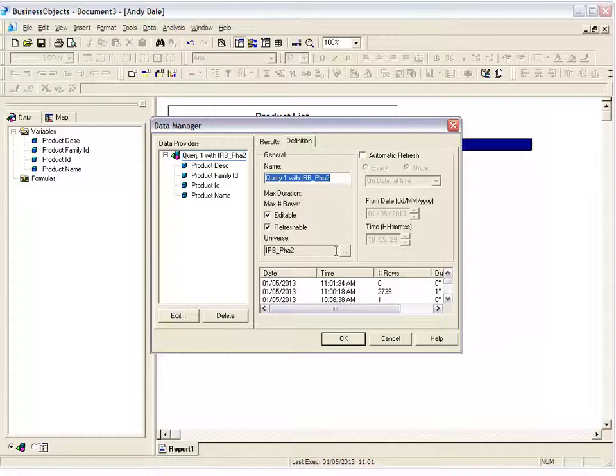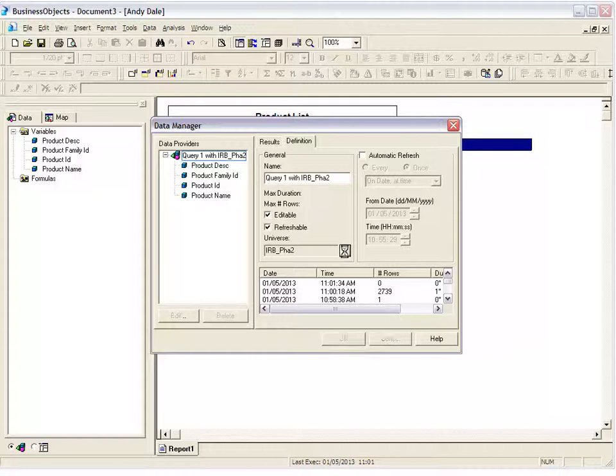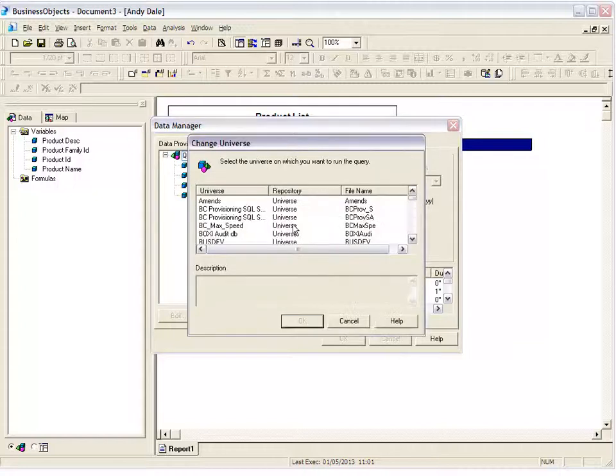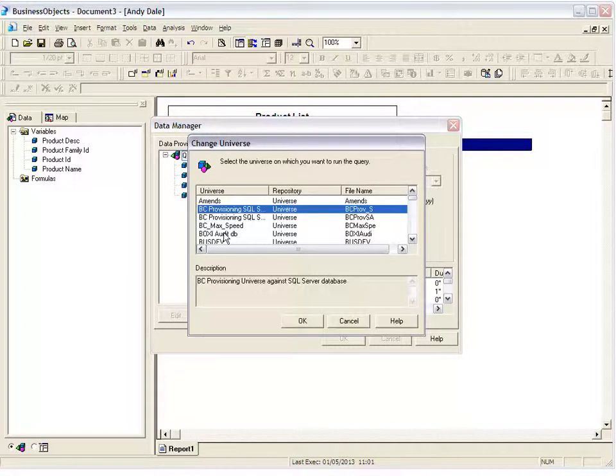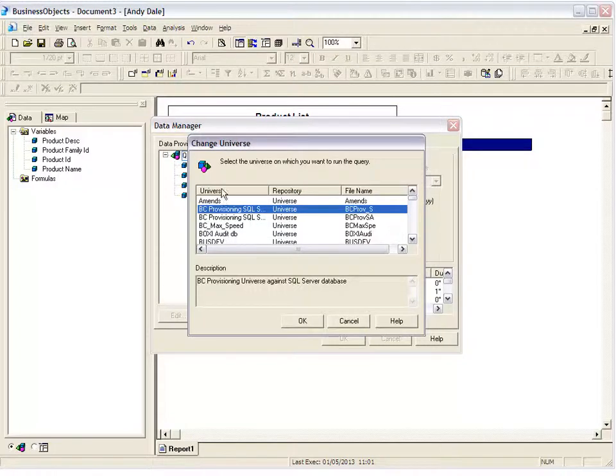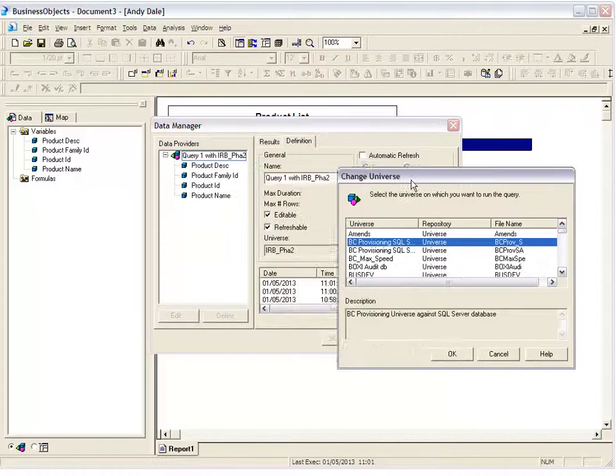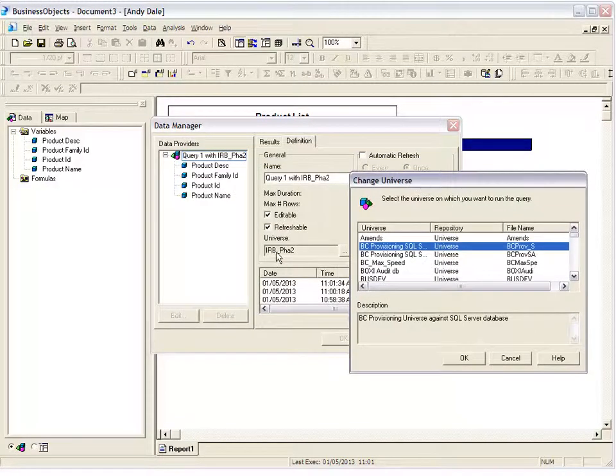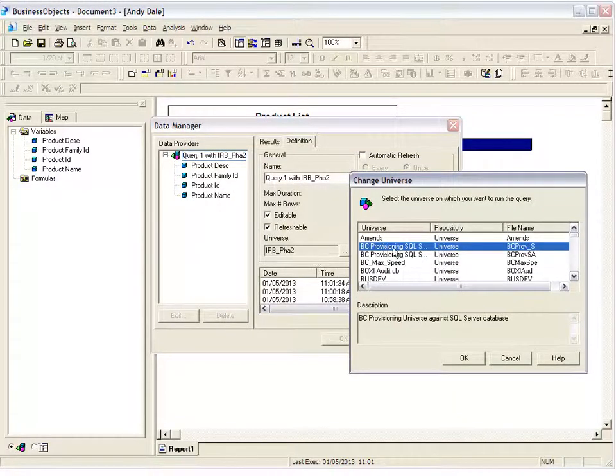And to do that, if you click the little button that's got three little dots, this brings up a list of universes. Okay, I have quite a few on my list so I'm just going to click the list and I'm going to press I, because I'm looking for the... if you notice on the previous screen we're on IRB phase two universe, we're looking for the IRB phase five.